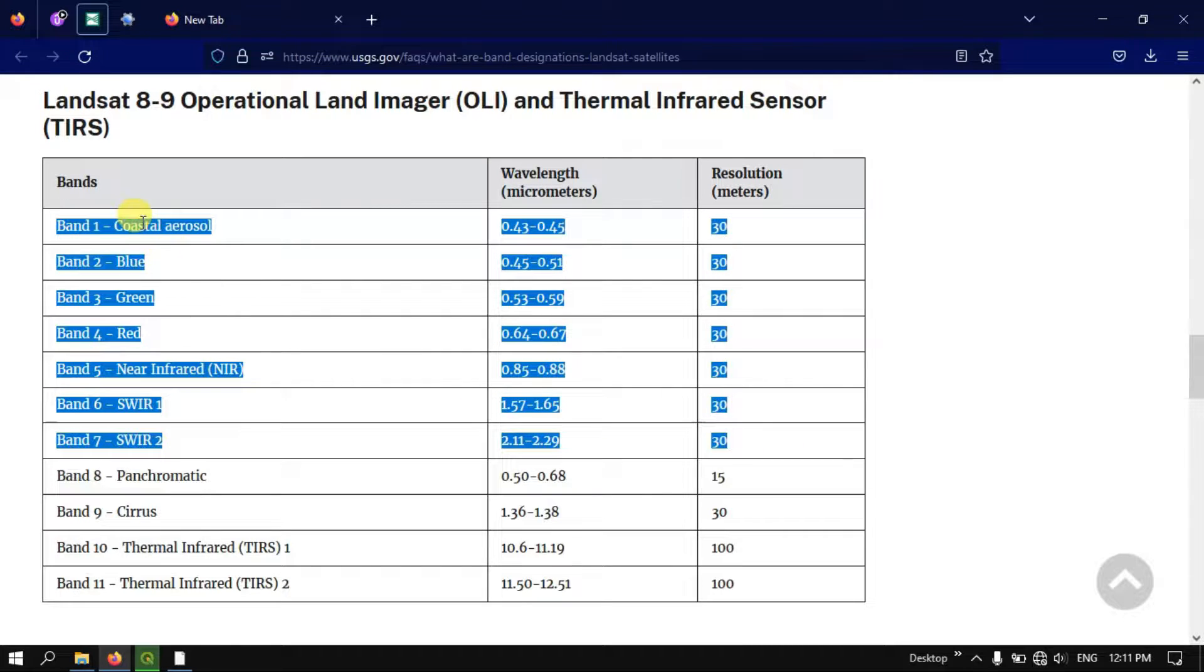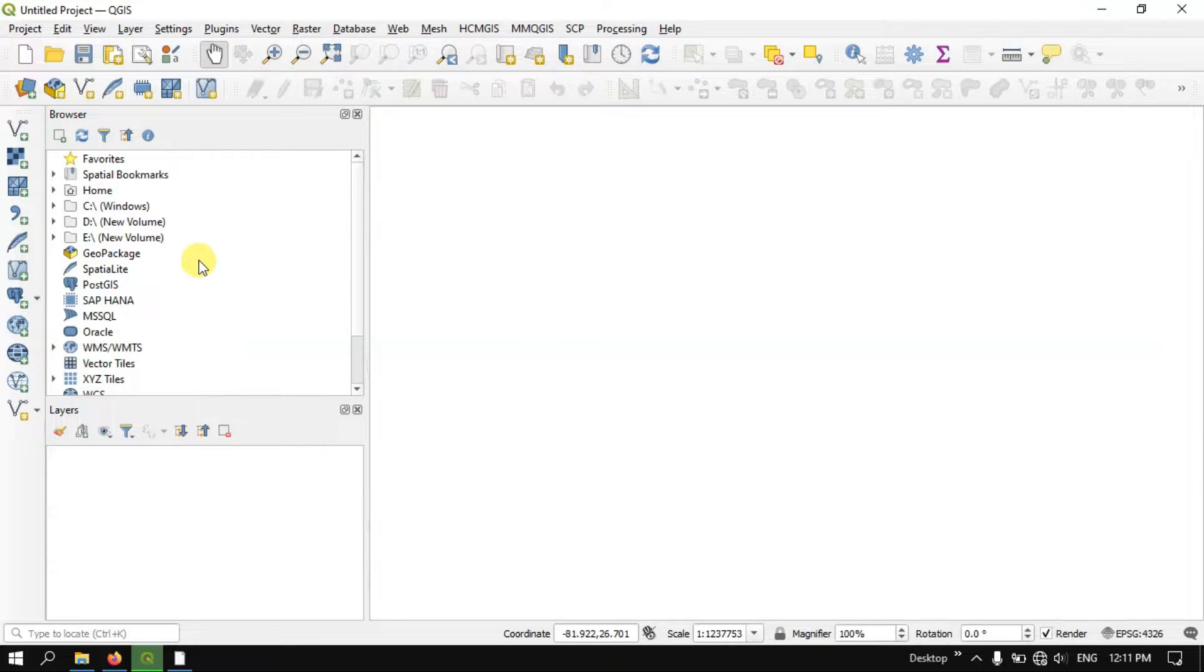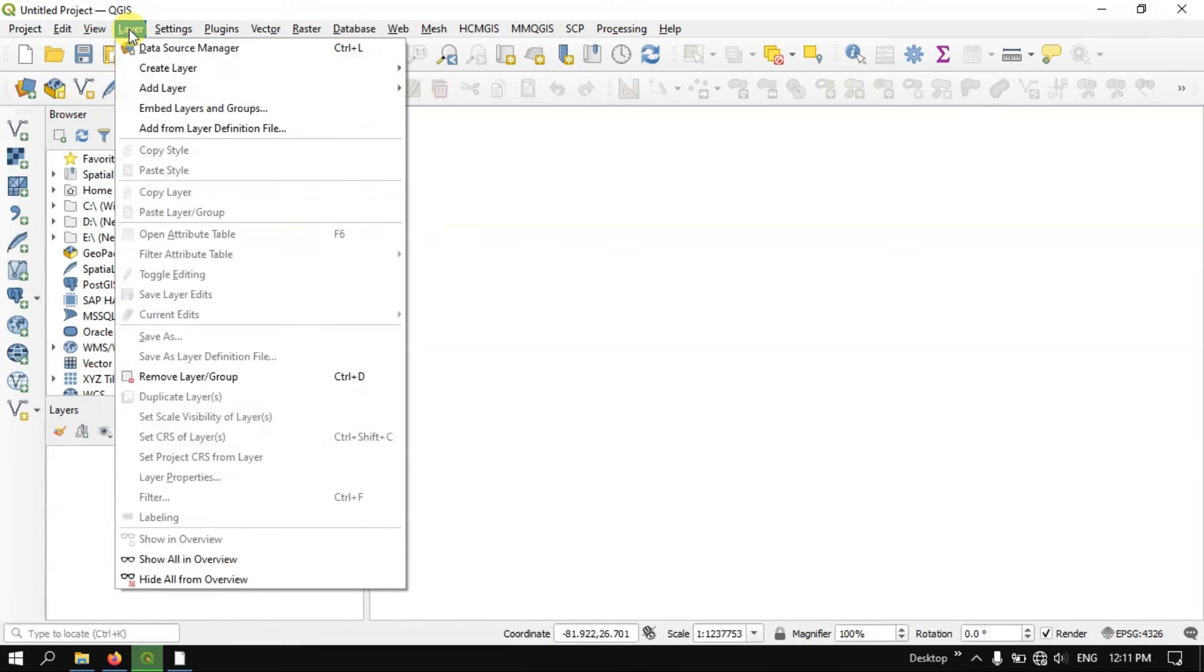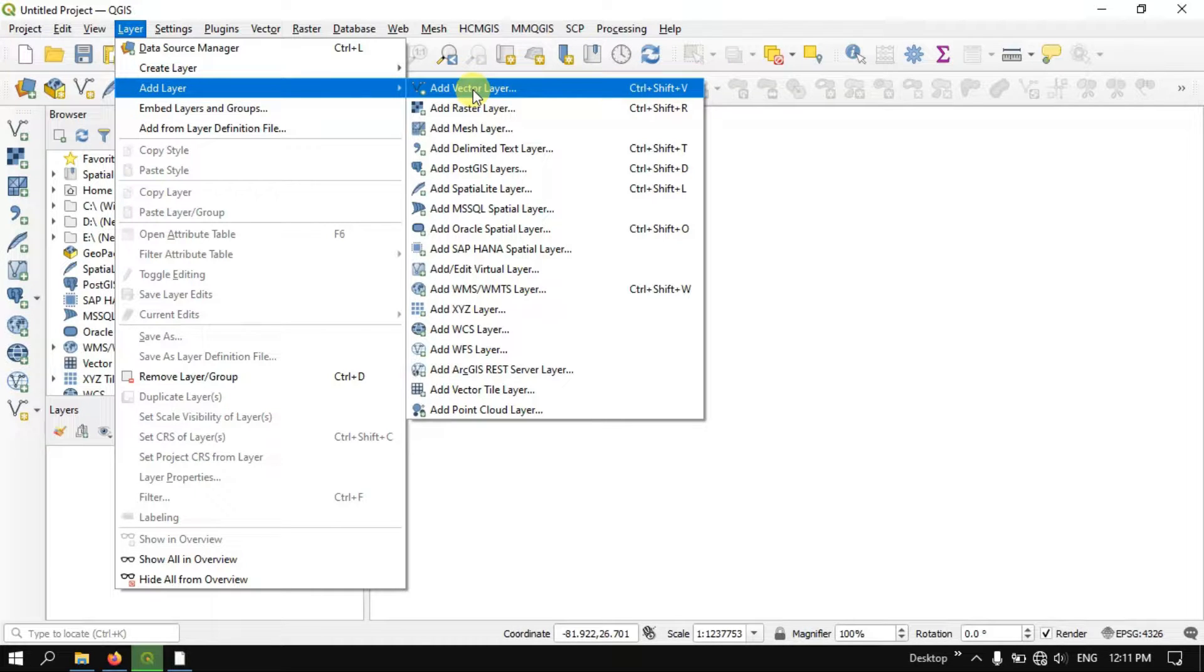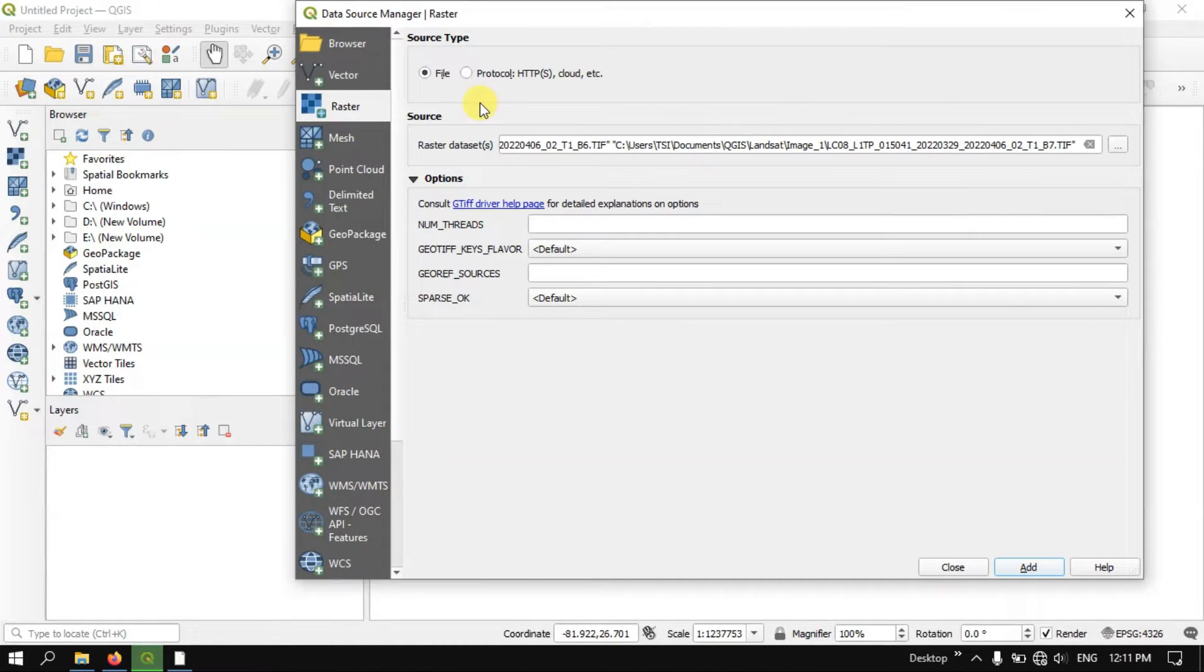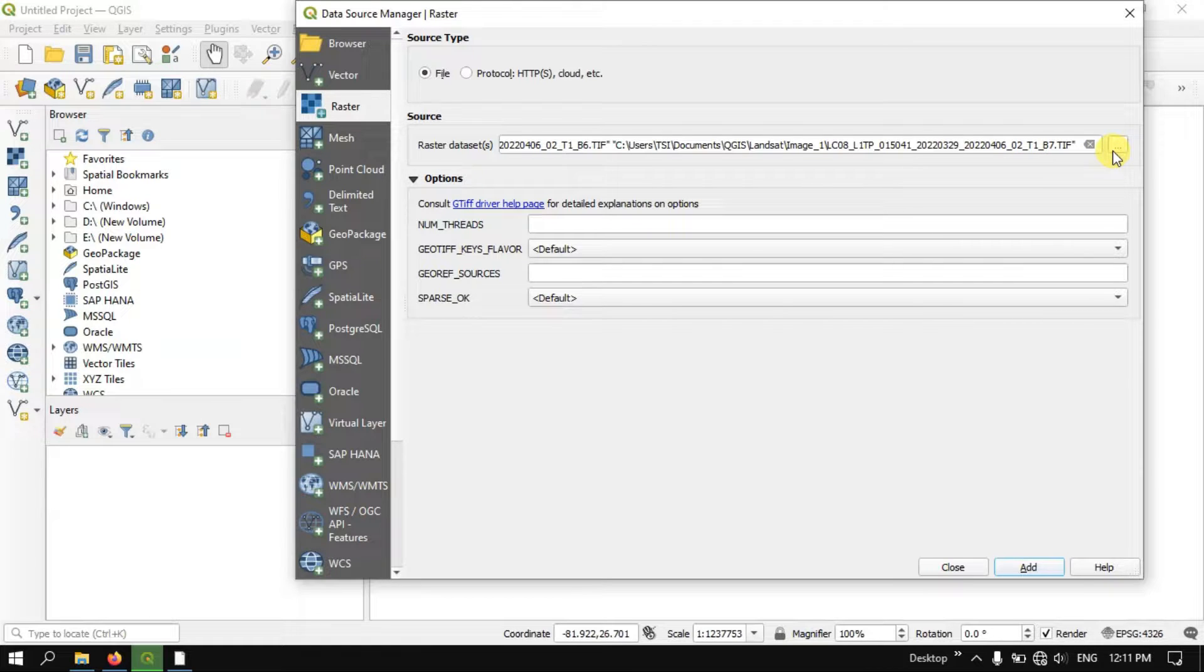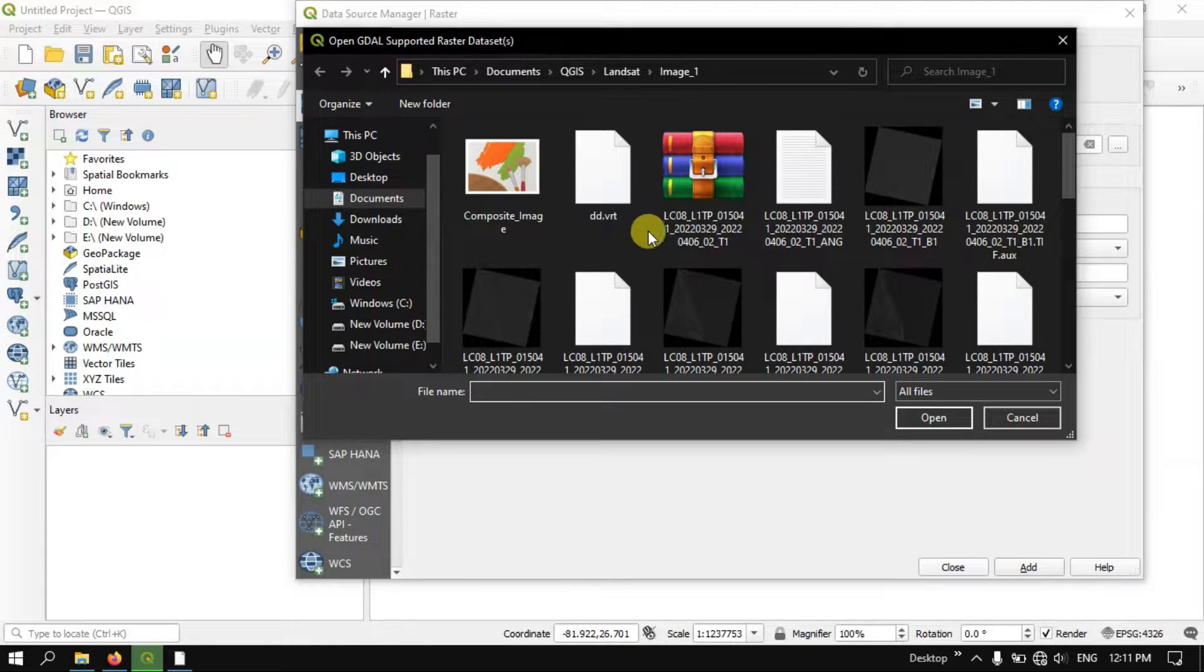We are going to use the first 7 bands from Landsat 8 imagery. We just go back to QGIS. Here go to the option Layer and you can find the option Add Layer. Under Add Layer you can find Add Raster Layer.